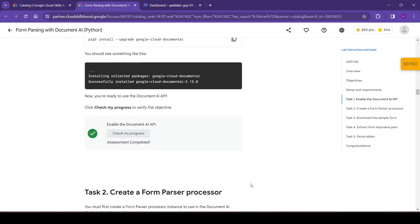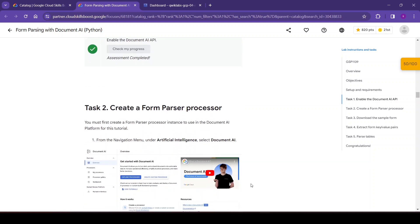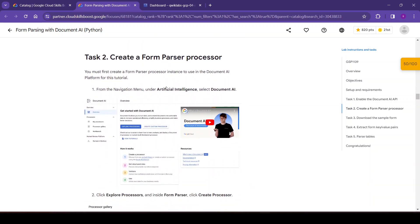Let's check our progress — awesome, it's completed! Now task two is to create a form parser processor. We must first create a form parser processor instance to use in the Document AI platform for this tutorial. We need to navigate to Document AI, so we will search for it.